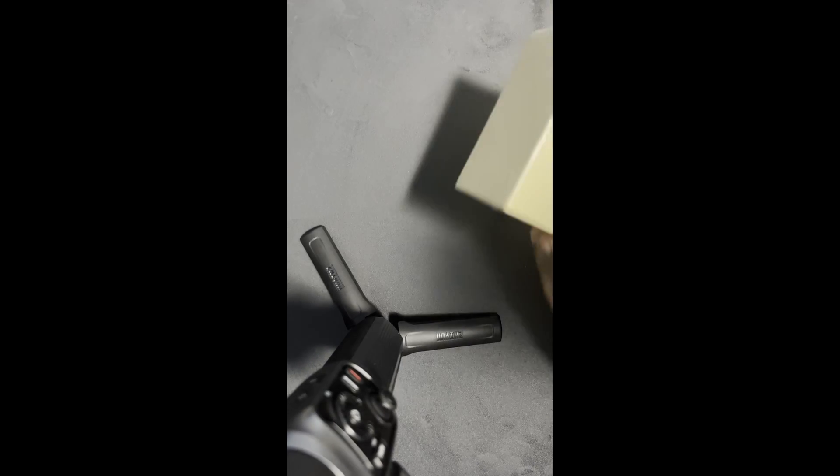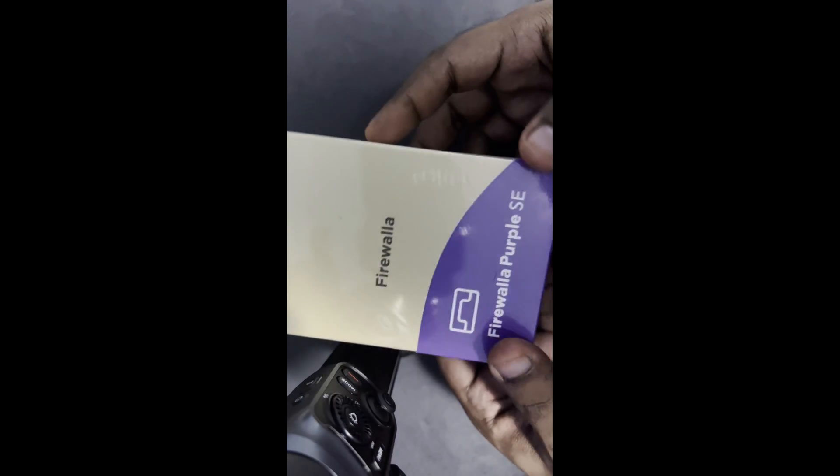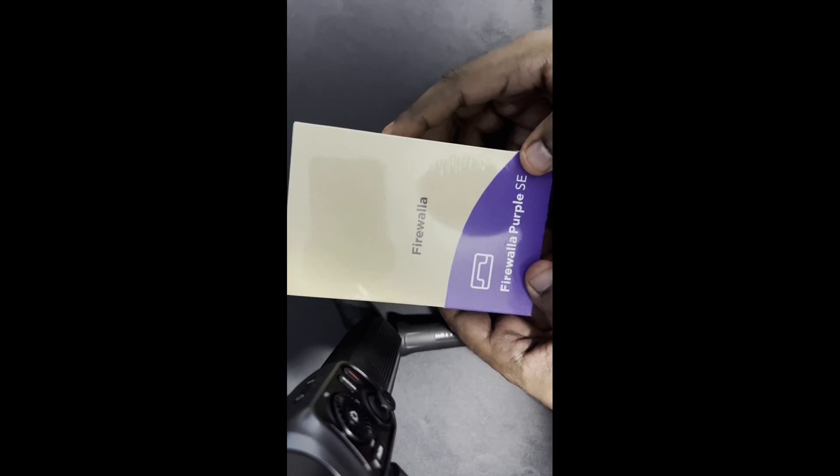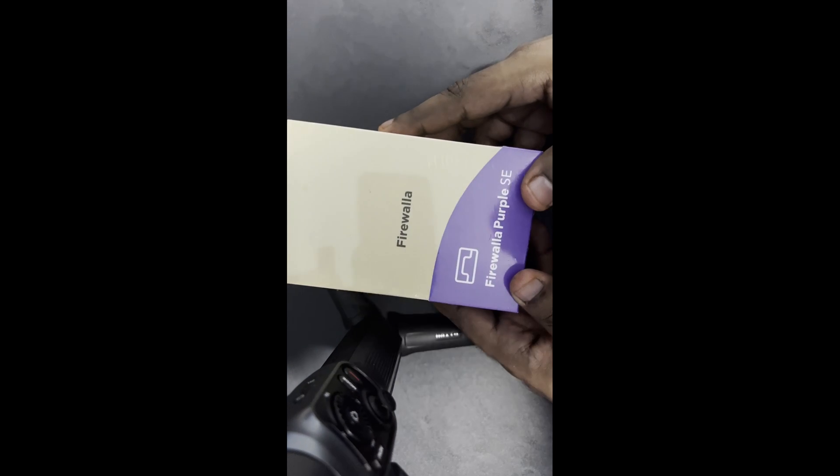Hello everyone, welcome to Sabidaki. Today I'm going to unbox a firewall called Firewalla.